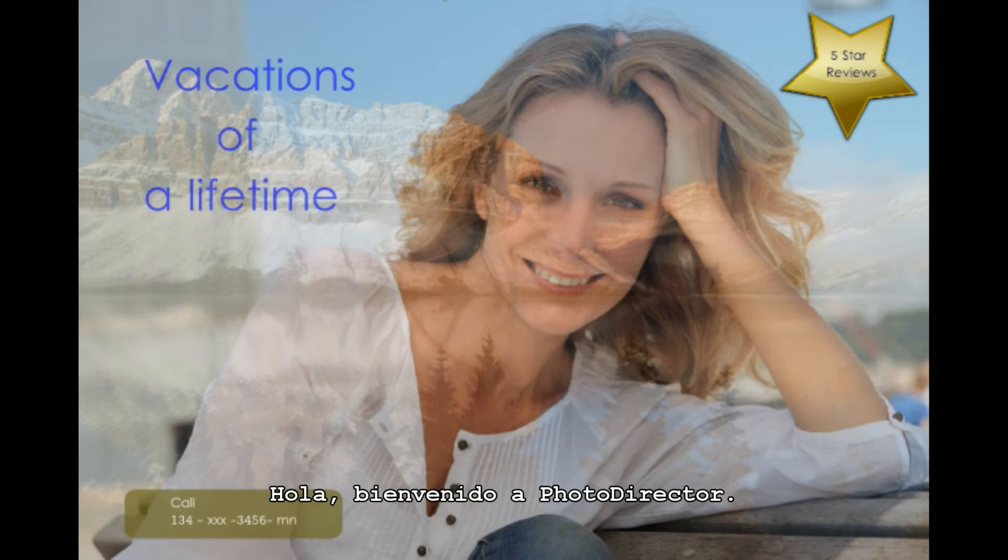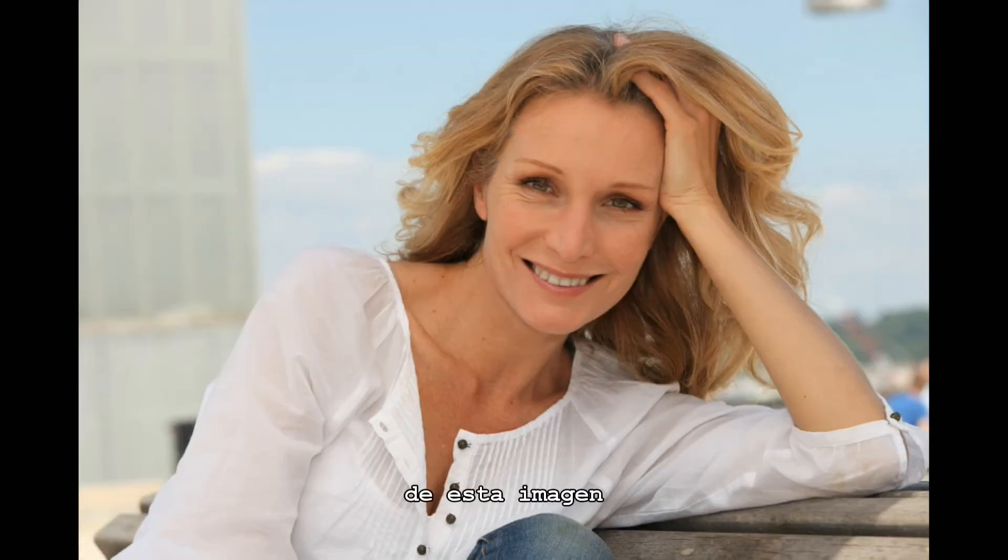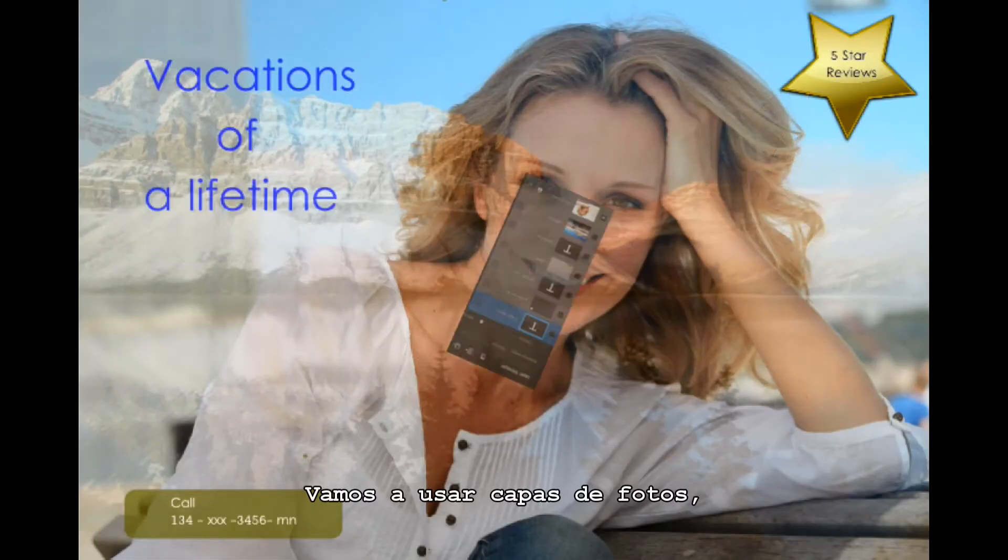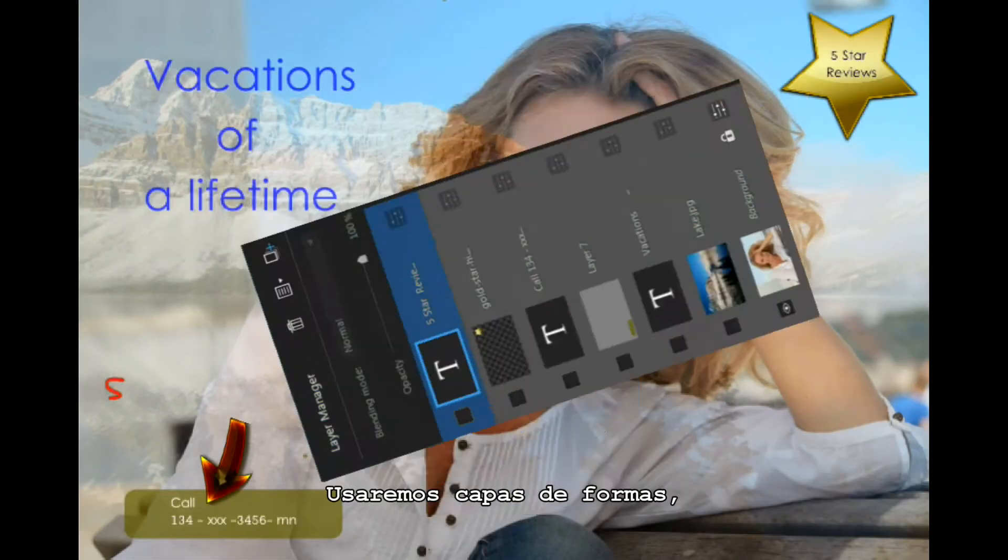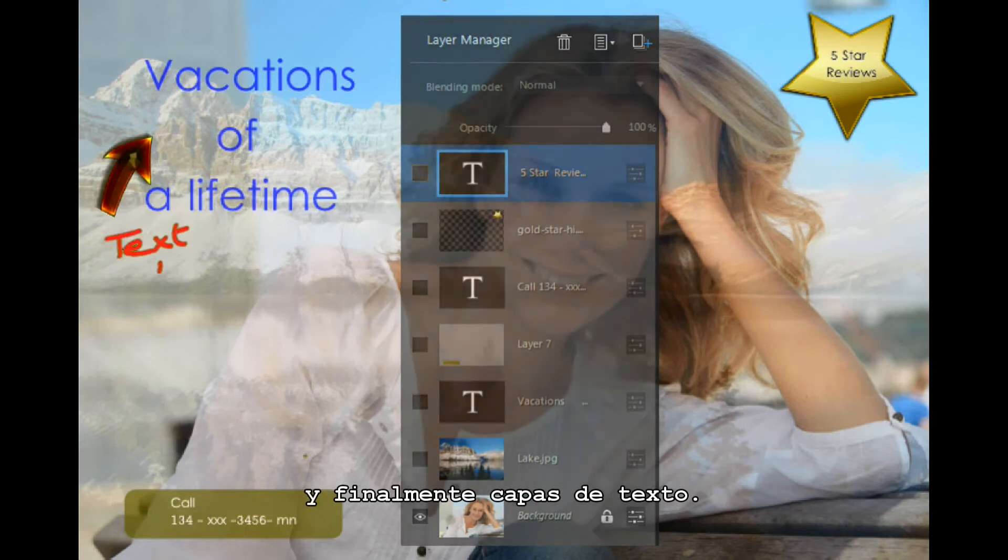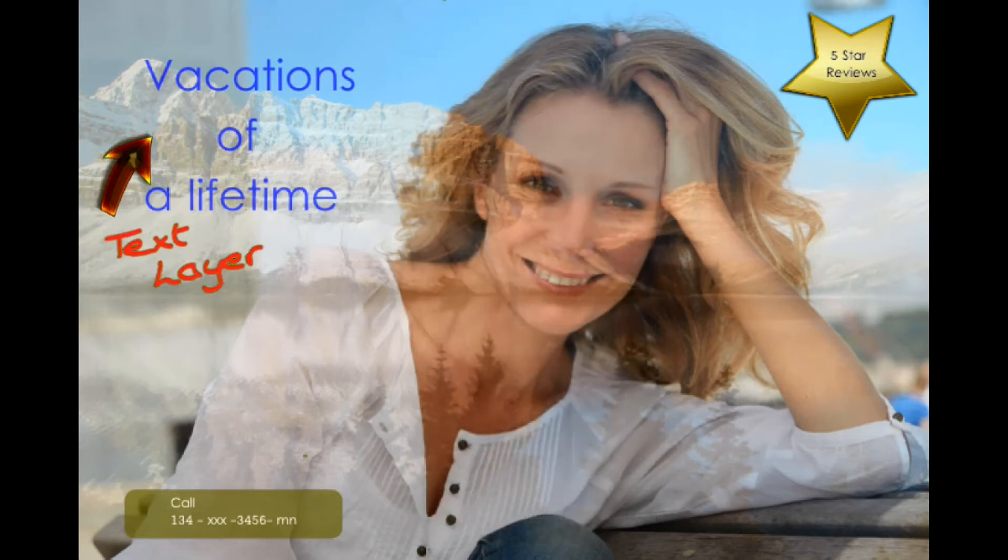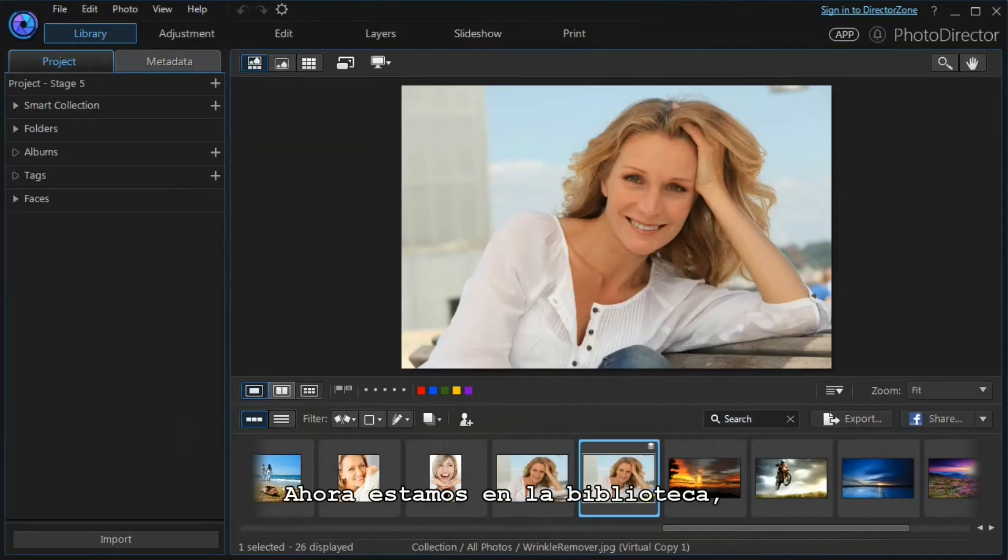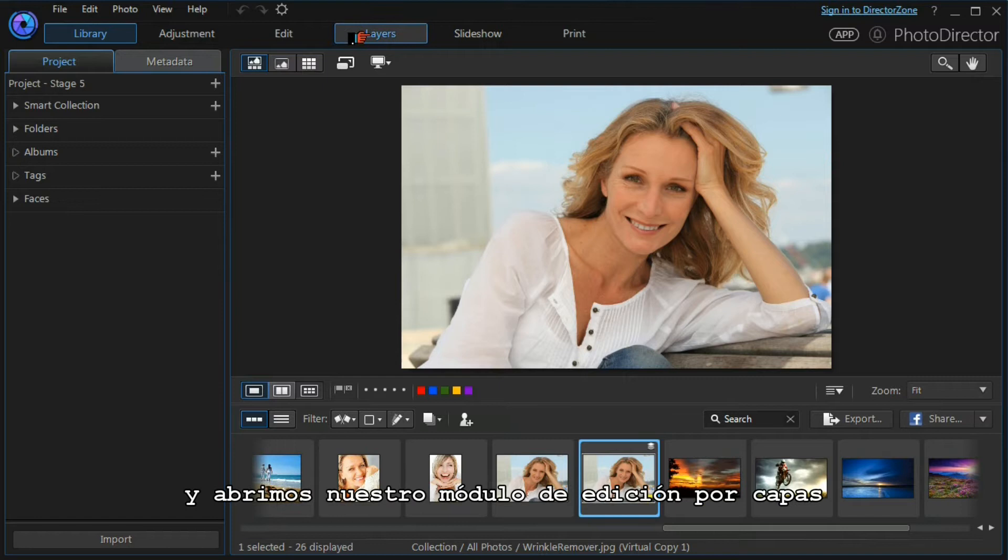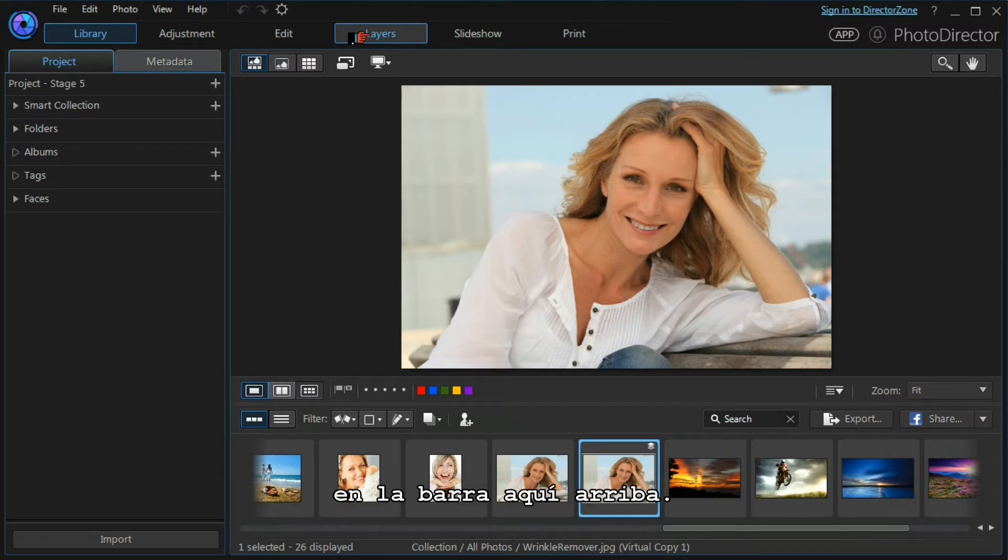Hi and welcome to Photo Director. We're going to produce this leaflet from this image using layers. We're going to use photo layers, shape layers, and finally text layers. We're now in our main library. We've selected our main image that we want to be our base layer and we'll open up our layers editing module in the top bar here.